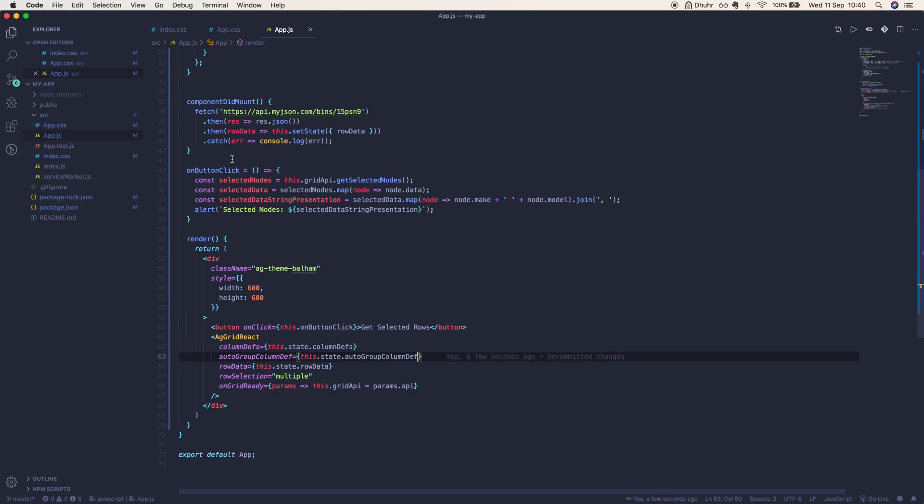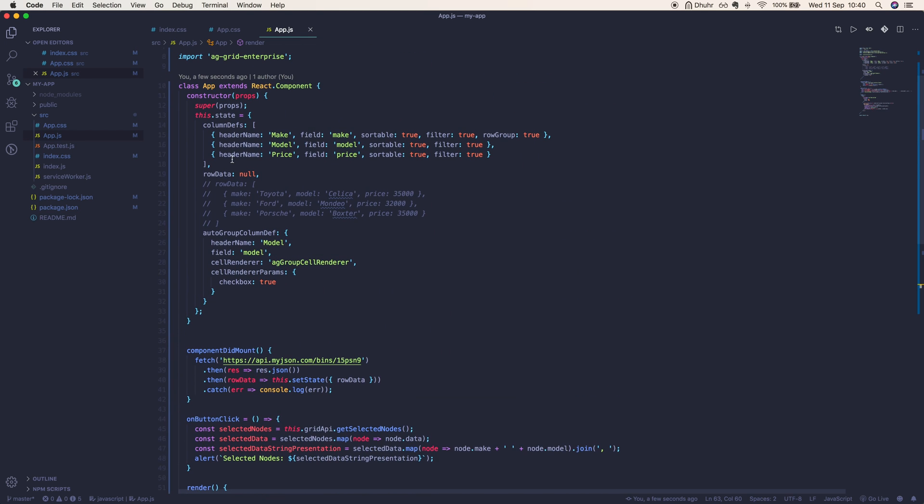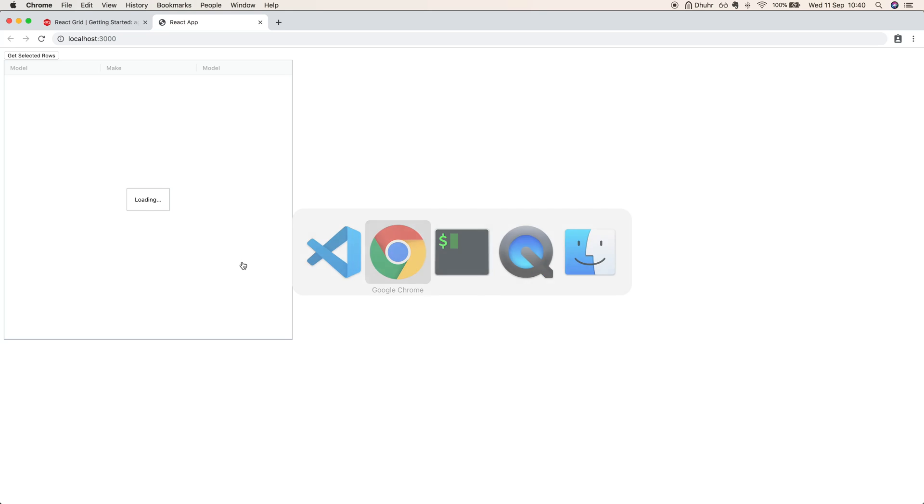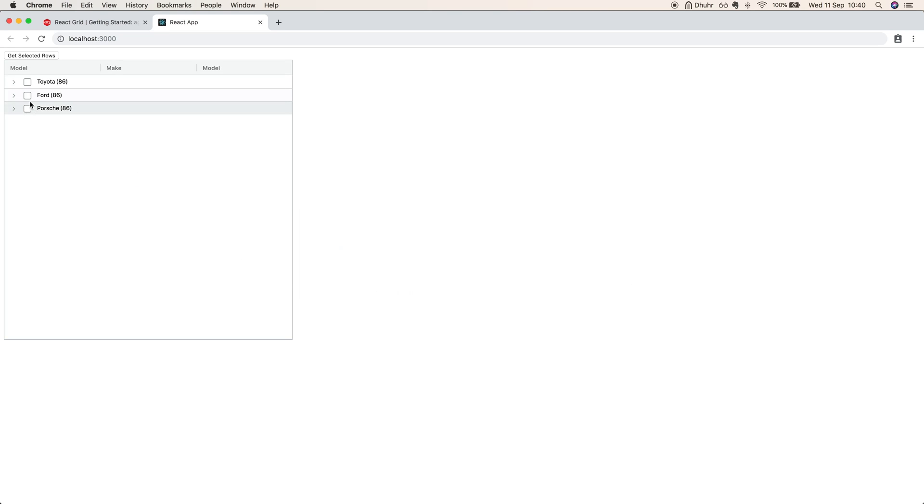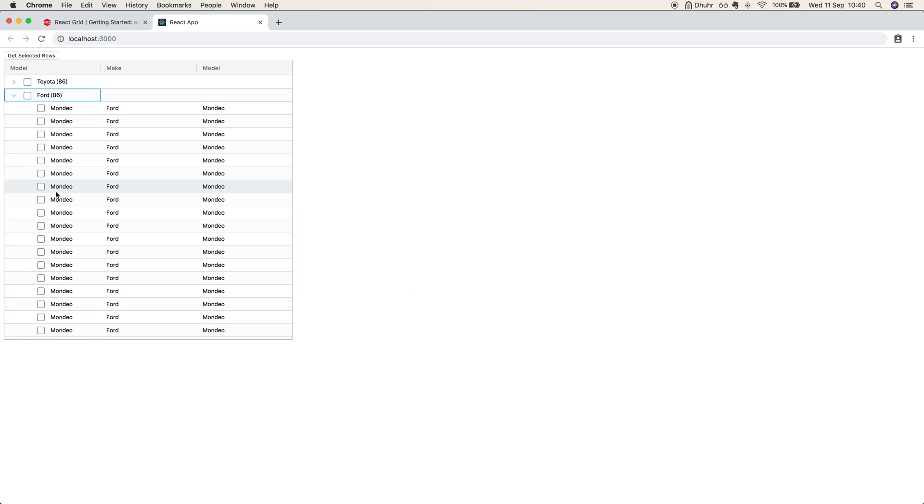We can actually comment out this line here, cellRenderer, because it is the default, and the grid works exactly the same way.